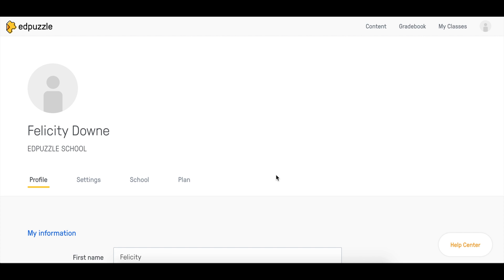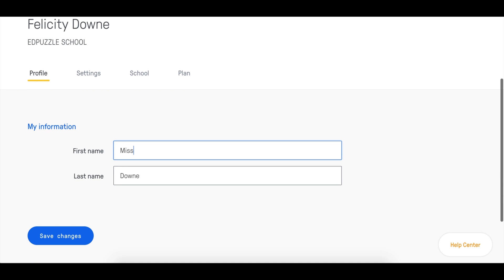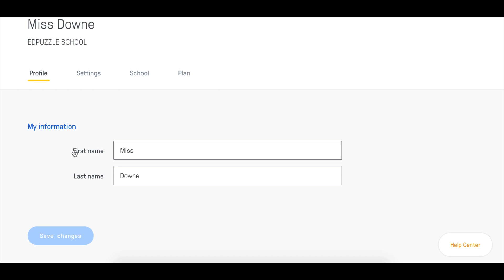To change your name, scroll down and change it accordingly. Instead, I want my students to know me as Miss Down. Great, I can click Save Changes and you can see it's updated right here.